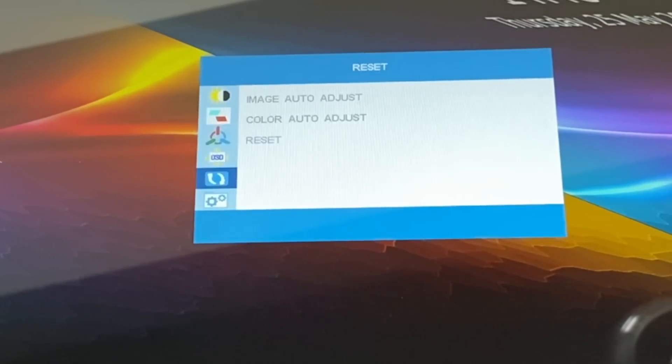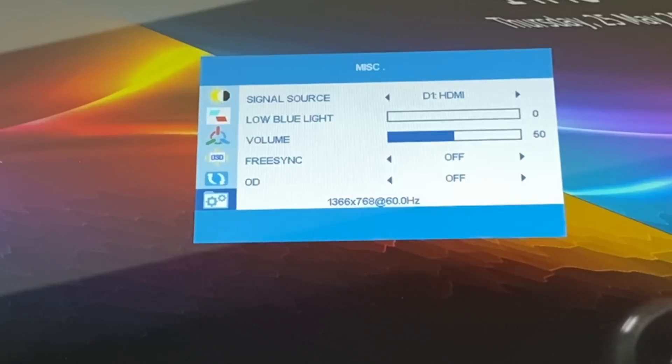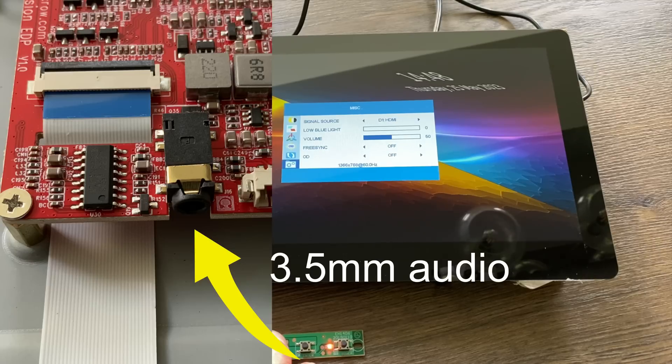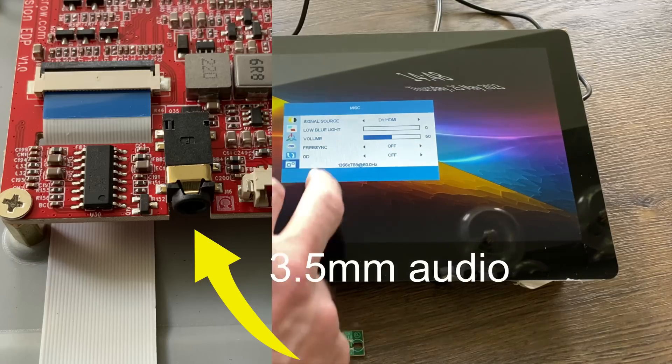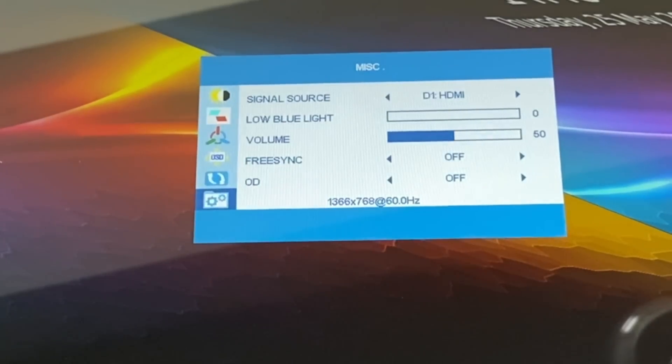And then on the settings option this gives us all our inputs. Signal source, low blue light, volume, free sync. So the volume must be the audio output stage. So 1366 by 768 is the resolution so I think I'm going to change the config.txt to match that.